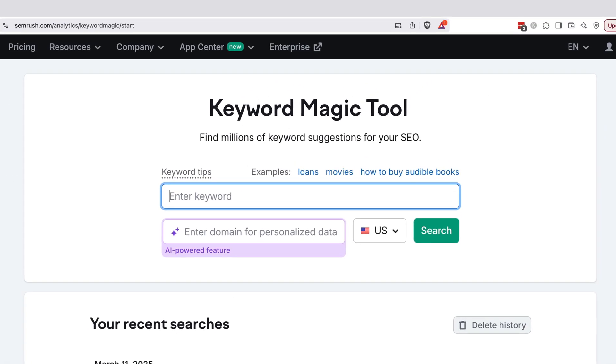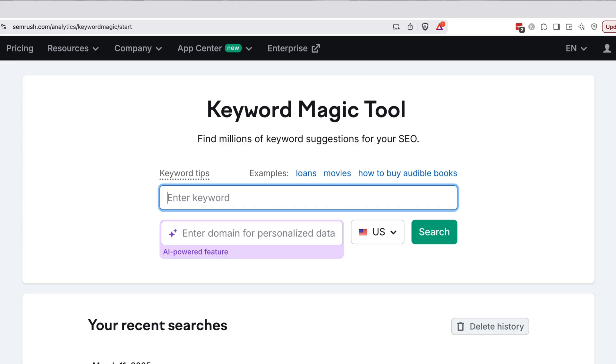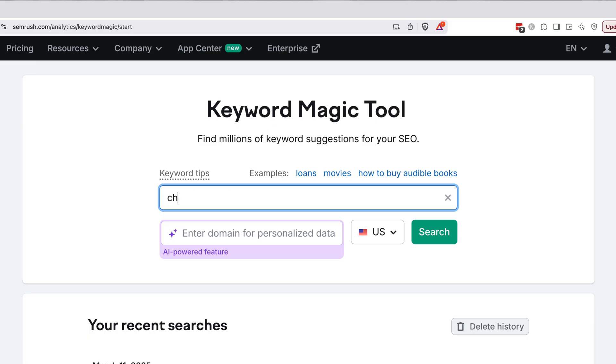We'll start by brainstorming our seed keywords. Seed keywords are just the broad topics we know our audience cares about. For example, if you blog about healthy recipes, your seeds might be vegan recipes, keto diet, or quick meal prep. We'll use seeds to find thousands of related terms. Enter a seed keyword relevant to your niche or business. In my case, I'll put chocolate chip cookies, because I have a little bit of a sweet tooth today. Click search.